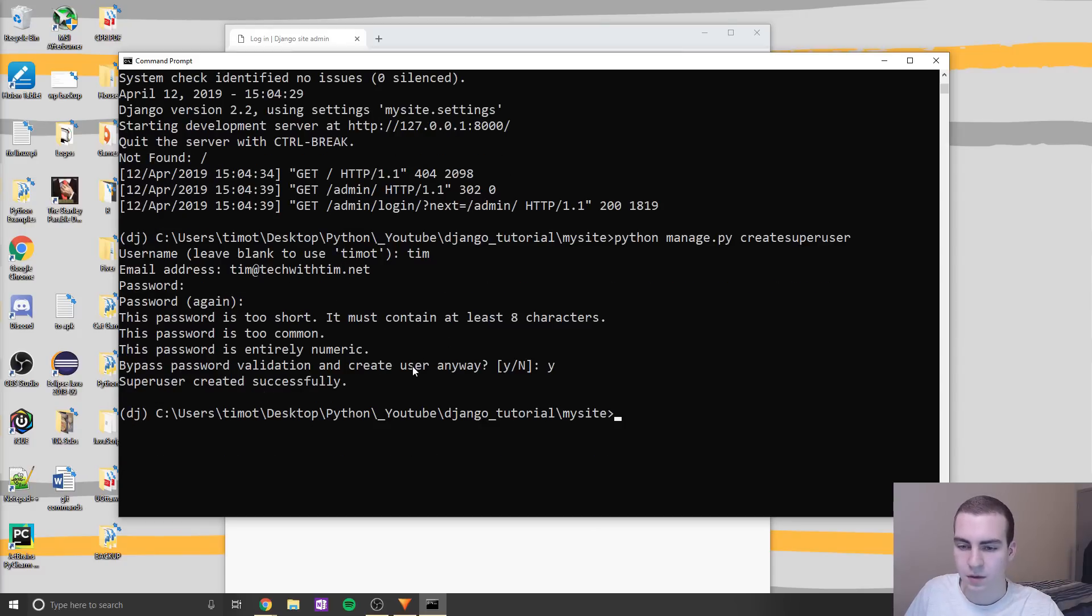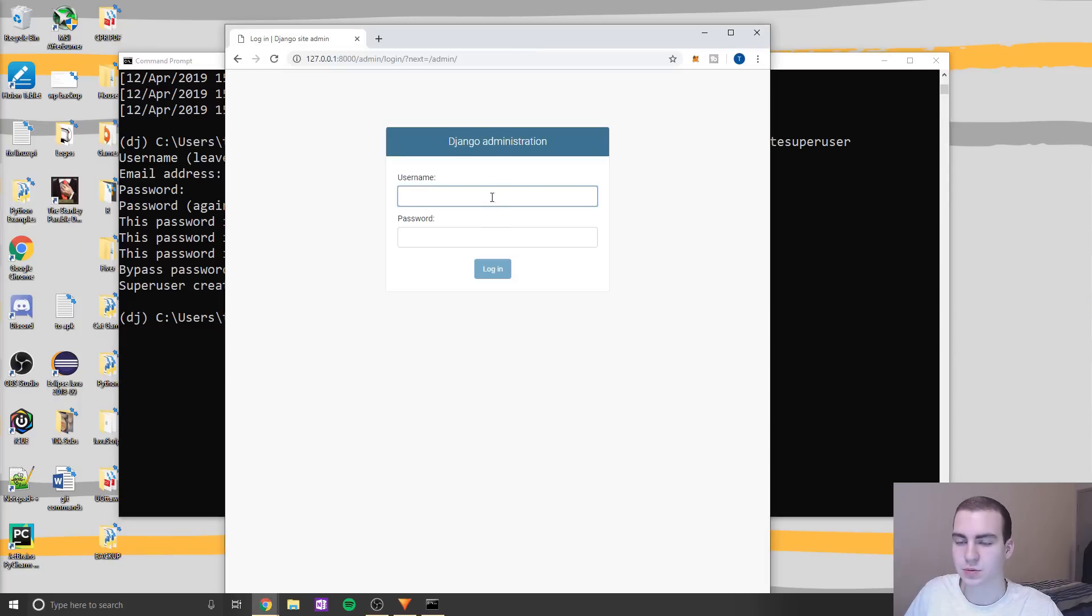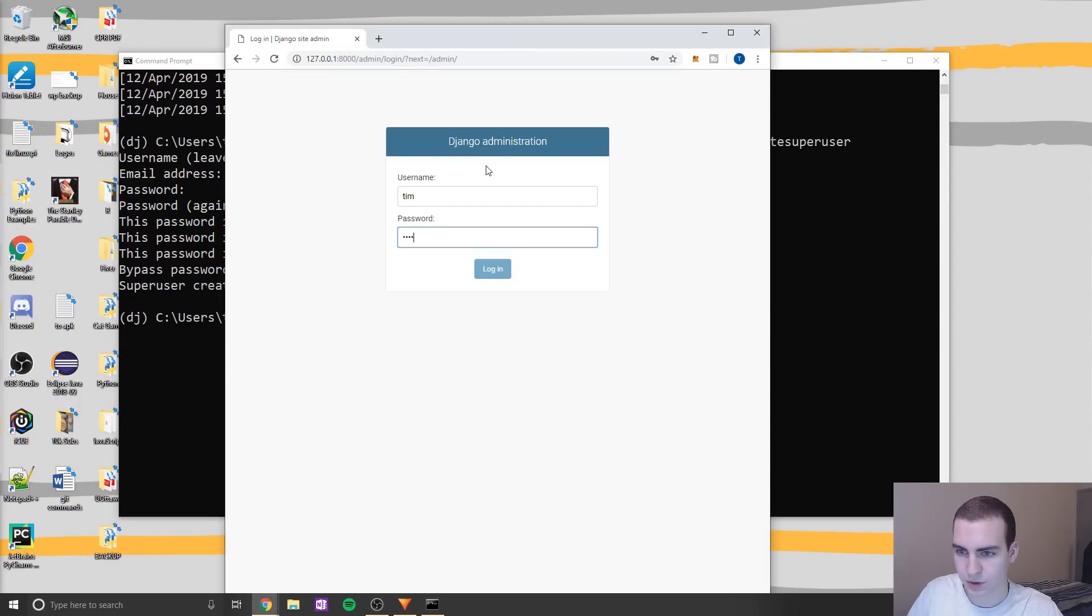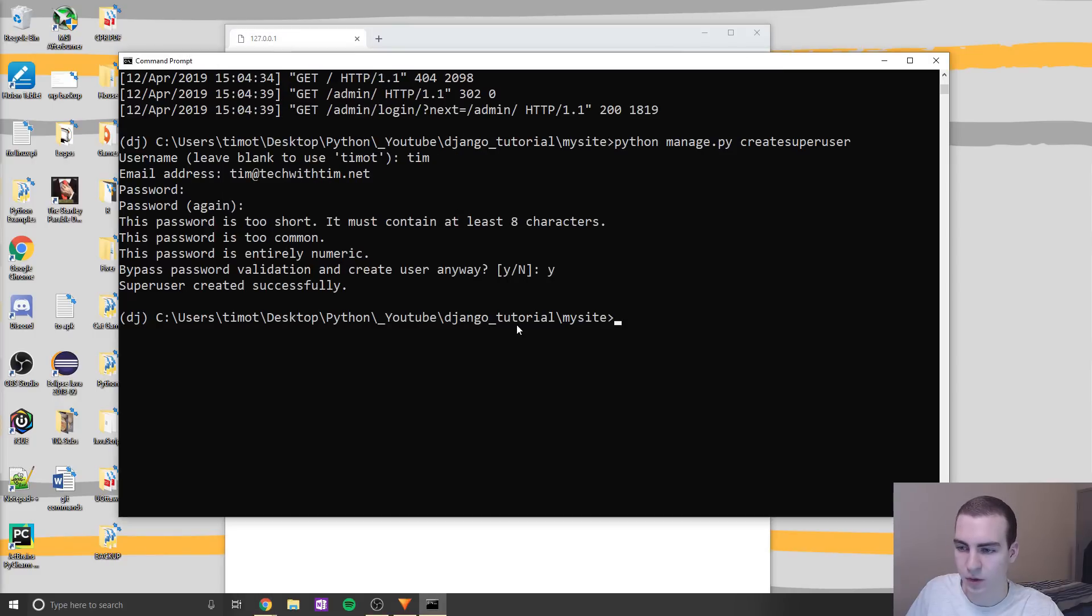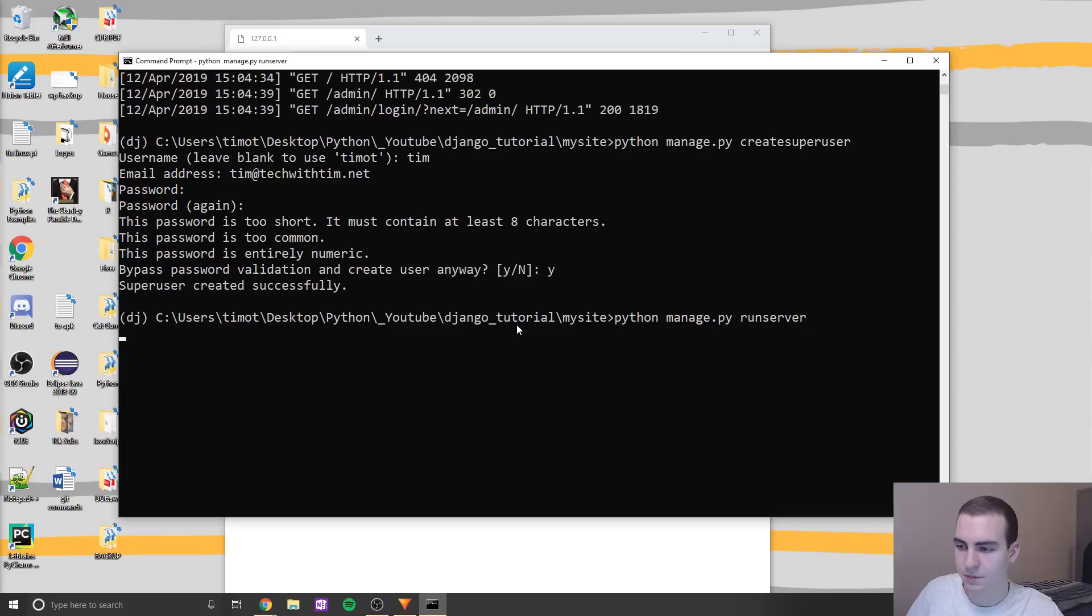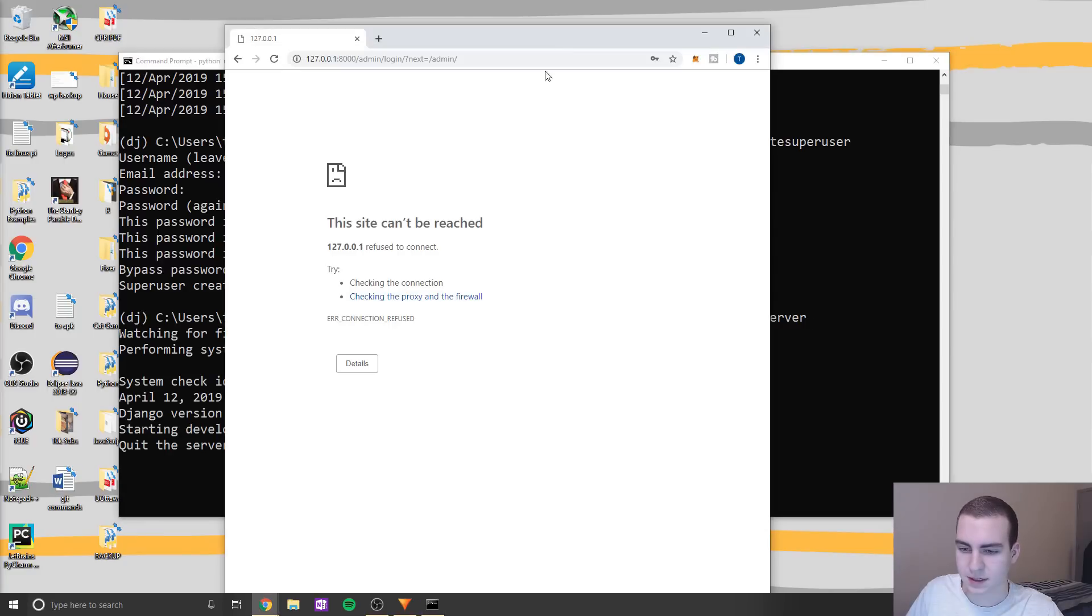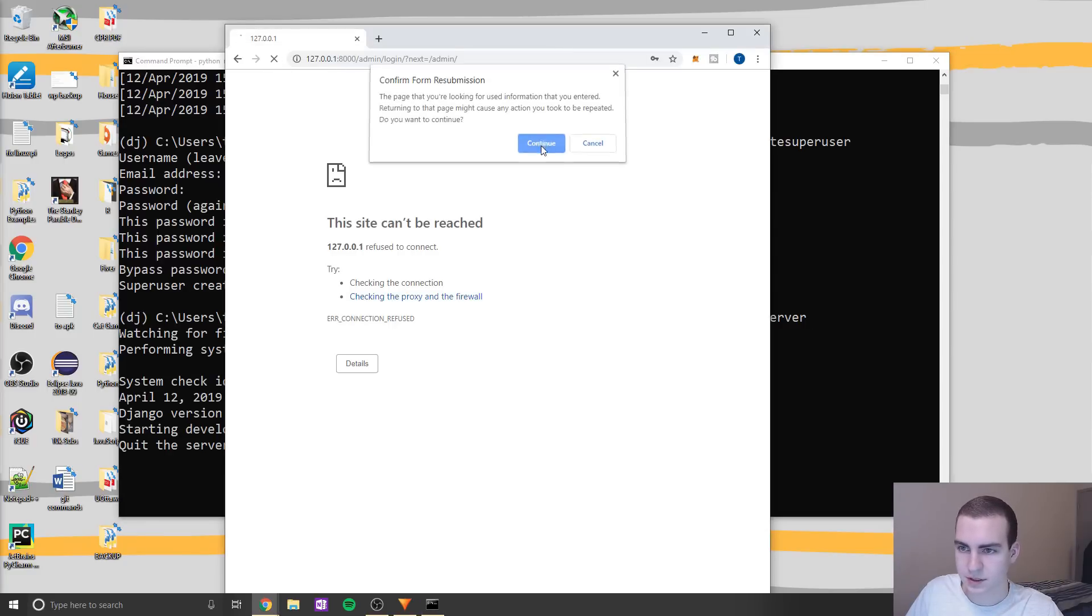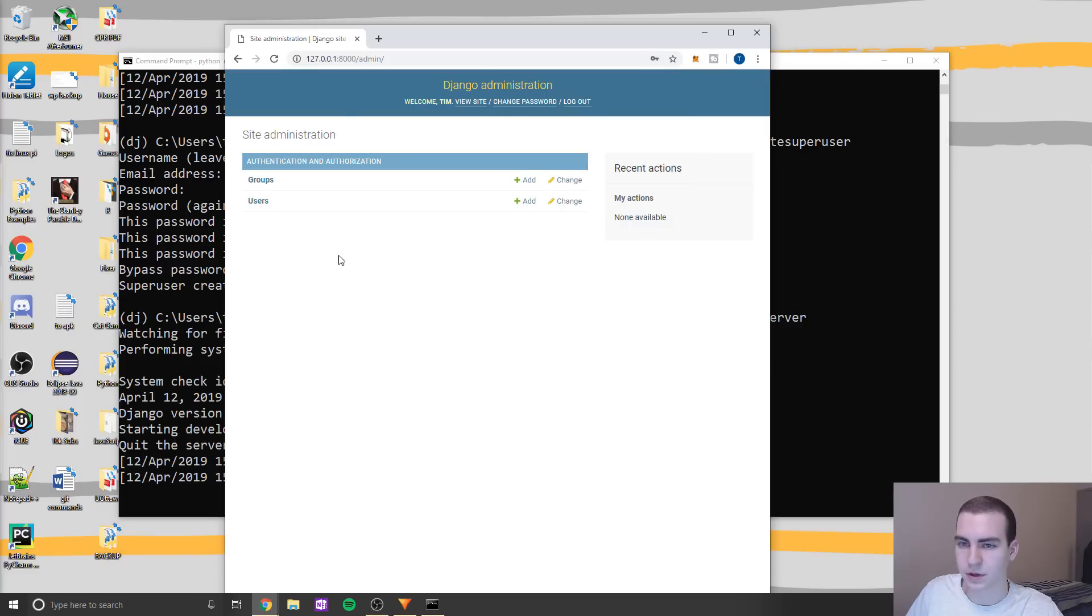Anyways, let's now try to sign into our admin dashboard and actually see what we're getting. So let's say Tim, and then my password, and click login. Oh well, it would help if I ran the server, my apologies on that. Let's run that. And now let's refresh this, continue. And there we go. We are now inside of our admin dashboard.